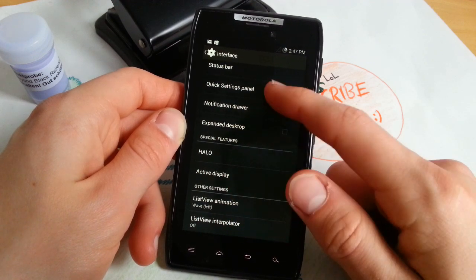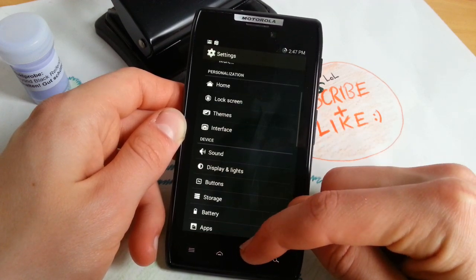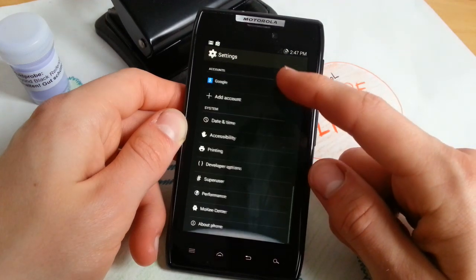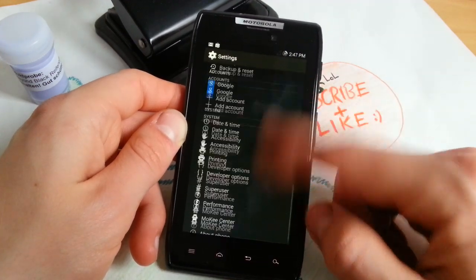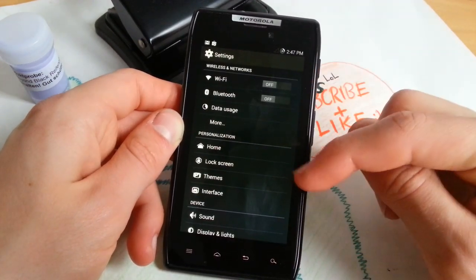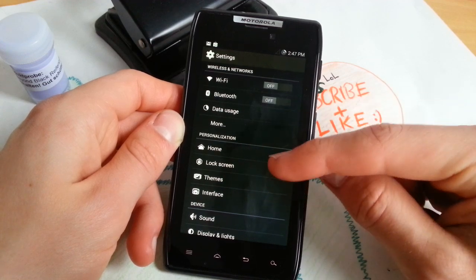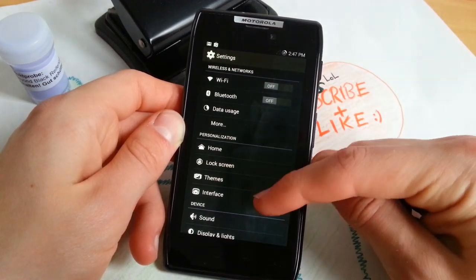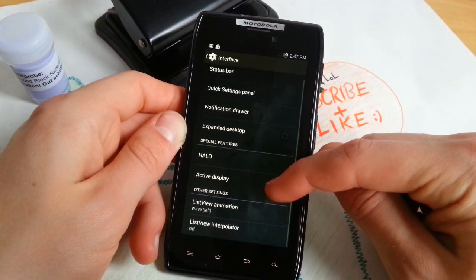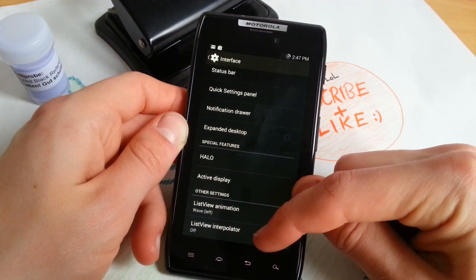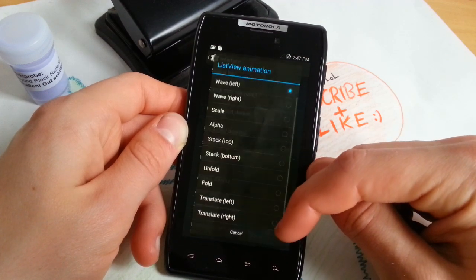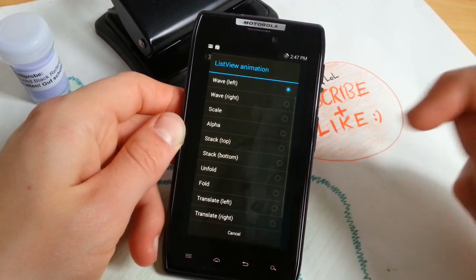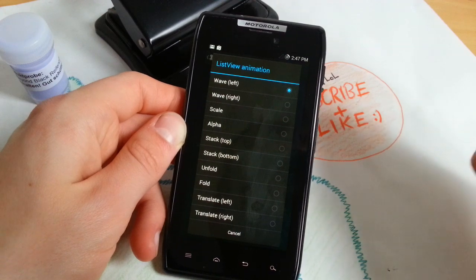This view animation is this one, I'll show you right now, this great animation. You can also change and mess with it and check out all the animations. List view interpolator, I don't know what that is, maybe you know it and you can write it in the comments.